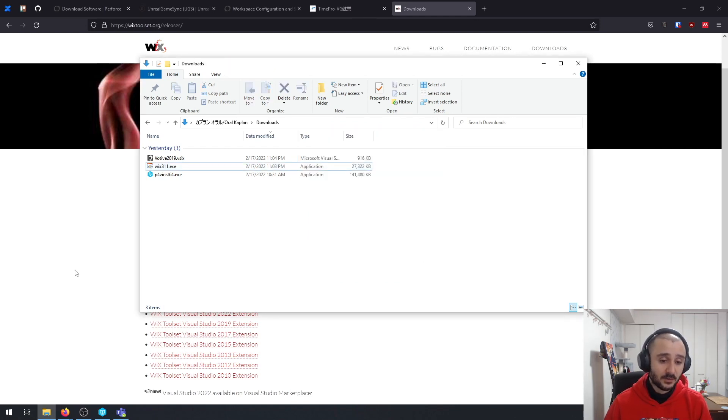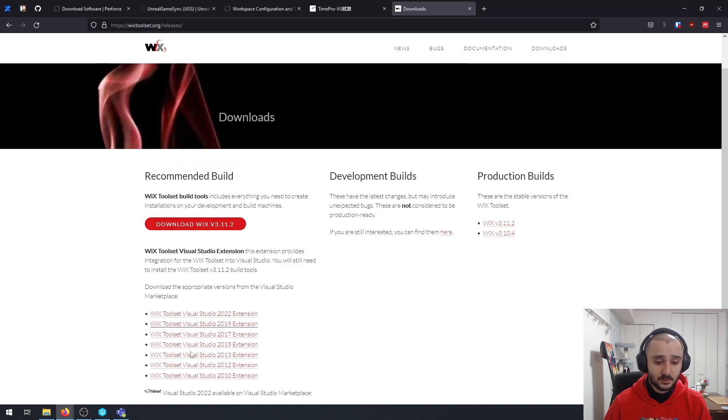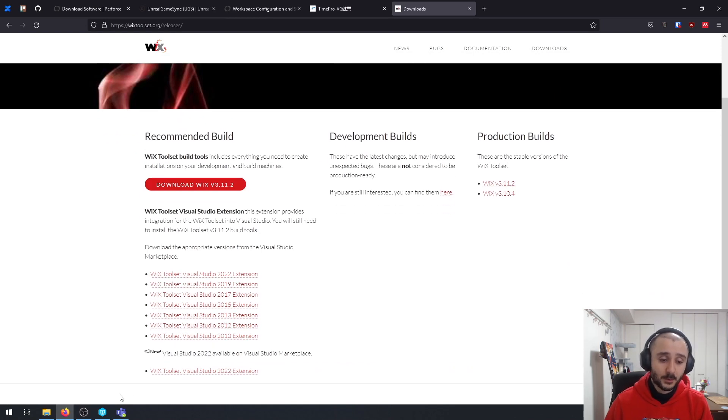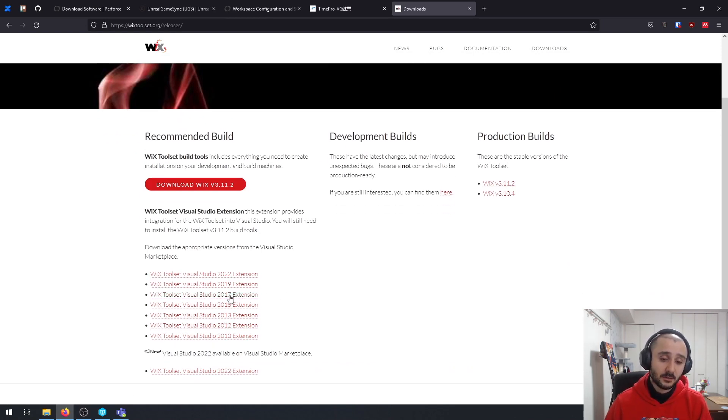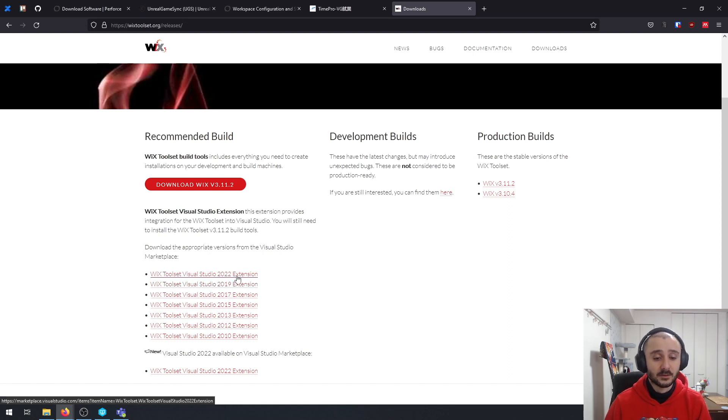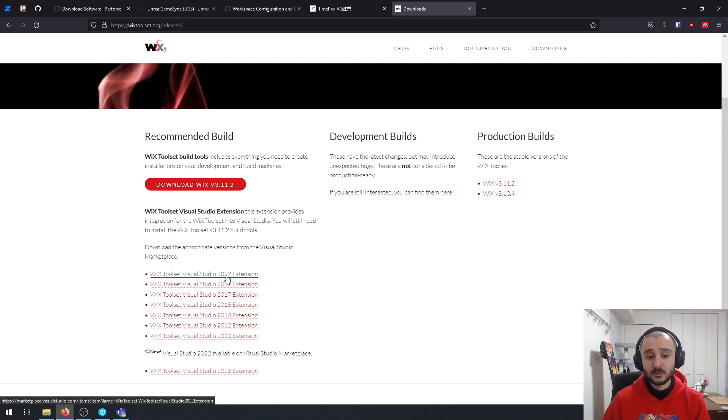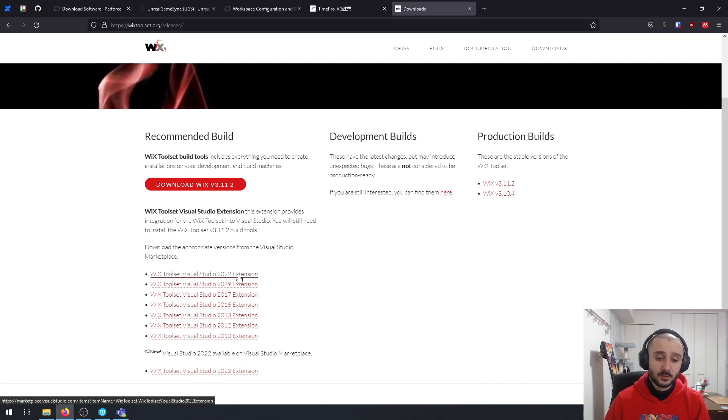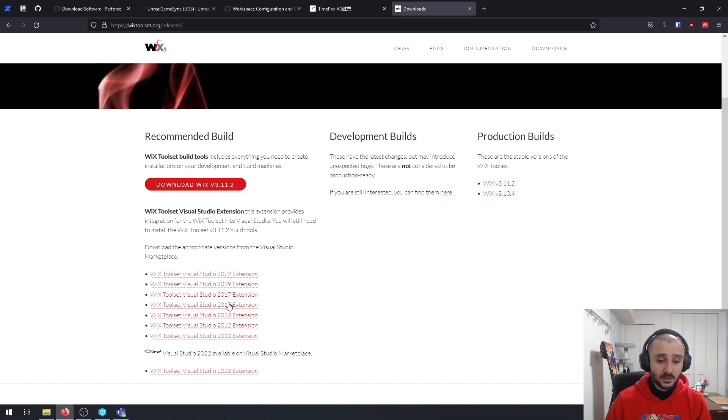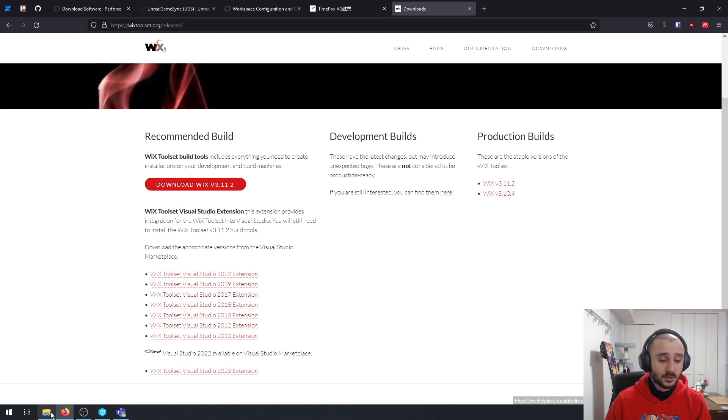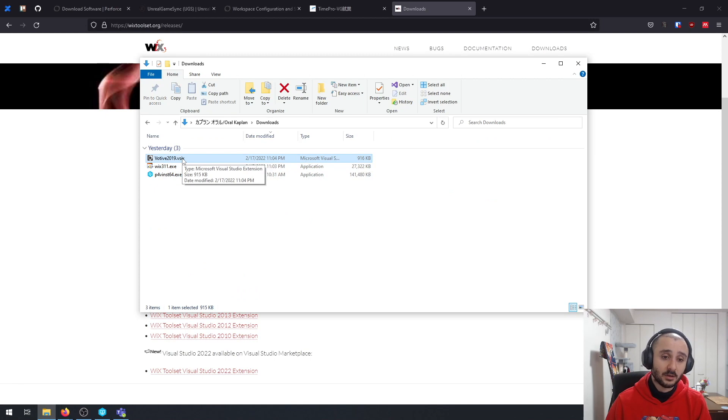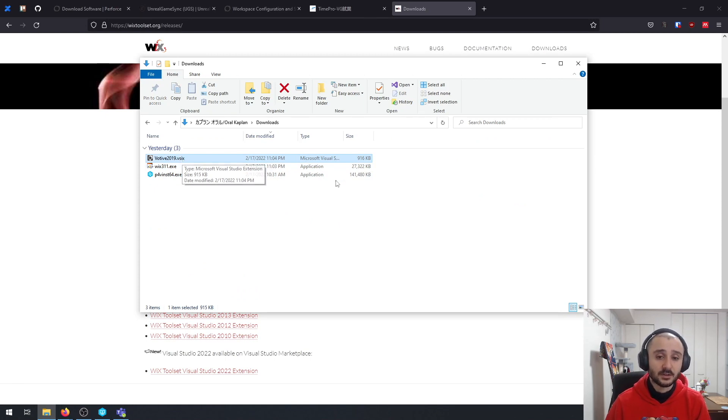But additionally, you have to install the Visual Studio extension. So currently UGS depends on either 2017 or 2019. With the 4.27, it wasn't working with 2022. I haven't tried it with 5 yet. But it works with 2019. So I just downloaded this, which is this one here. Just double click on it and it's going to install everything. And then you're also done.